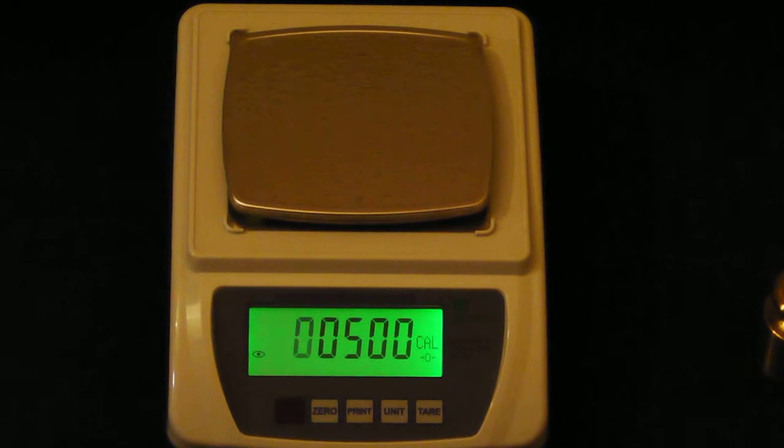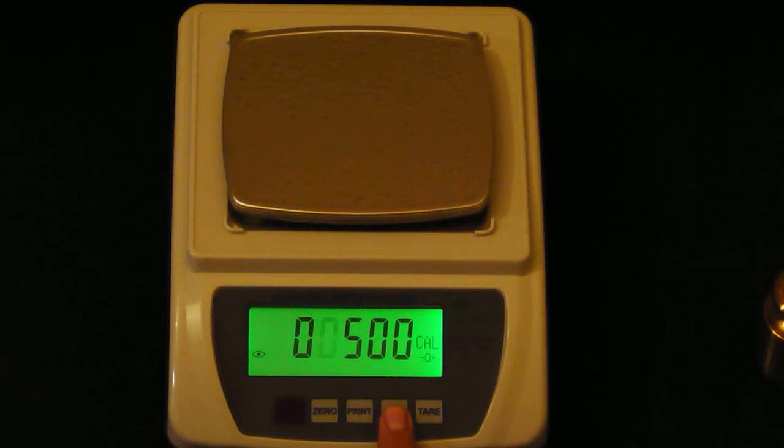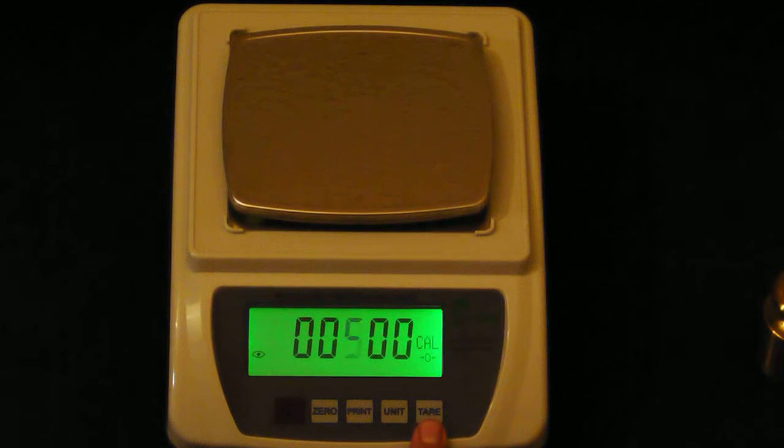Press the unit key to move the flashing digit. Press the Tare key to increase the amount.